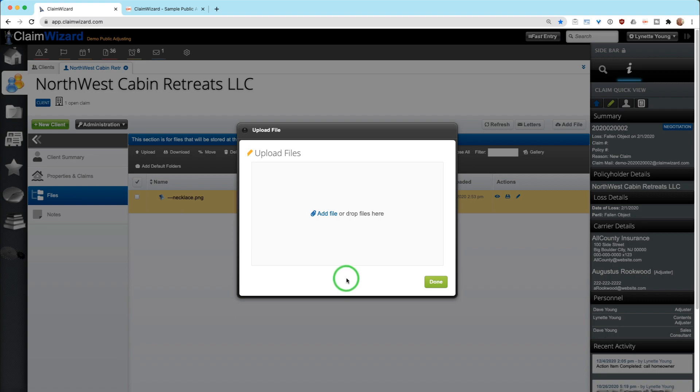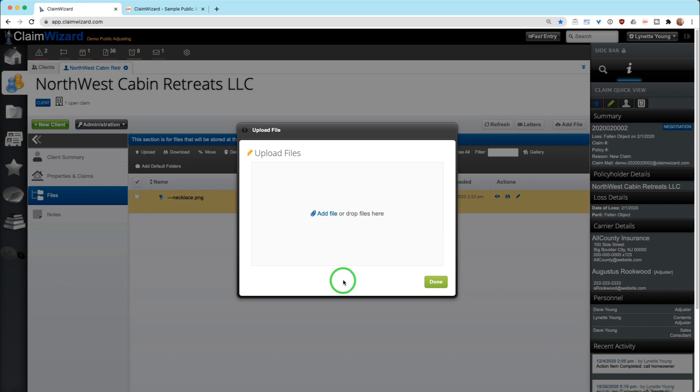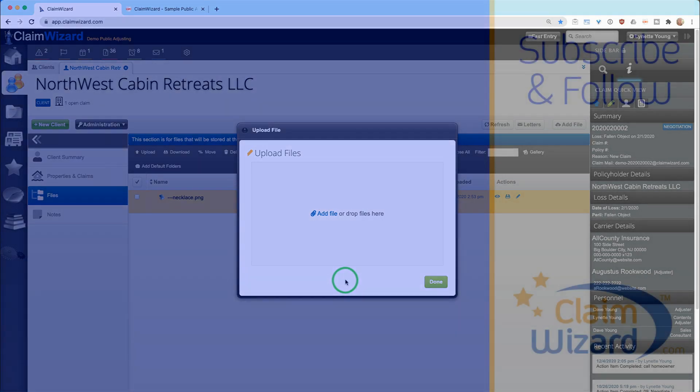Claim Wizard does not automatically keep a copy and file a copy of that document download that you have generated because you may not actually be using that. You may find an error. You may find that it was the wrong document. We are not keeping that information on your behalf until you verify that it is correct. To verify that it's correct, that's when we ask that you drag and drop it and upload it back into your Claim Wizard system so that other members of your team, including possibly law partners later on or even carrier information, know that the fully executed document is in your system for a historical record.